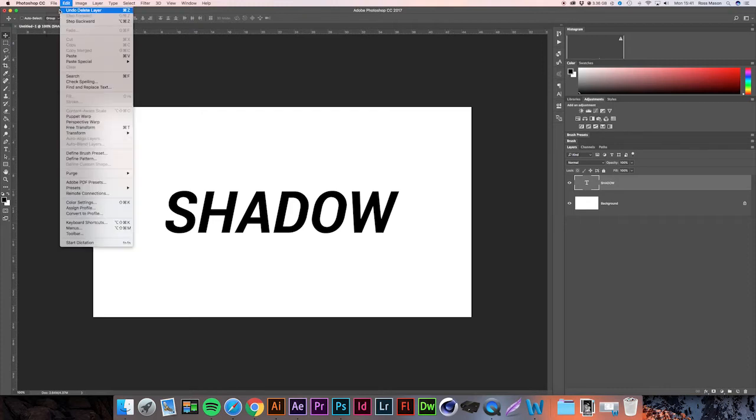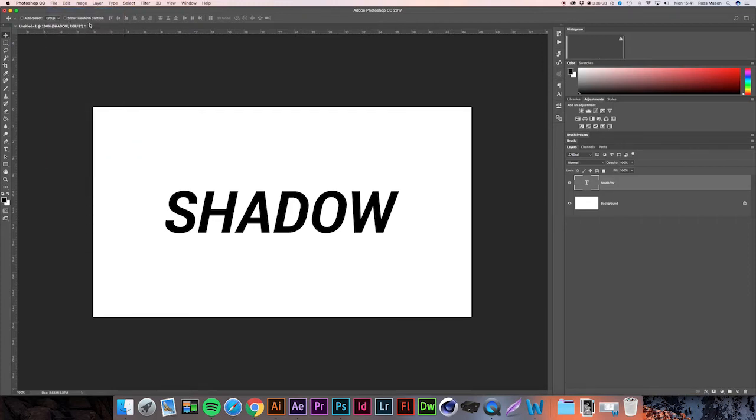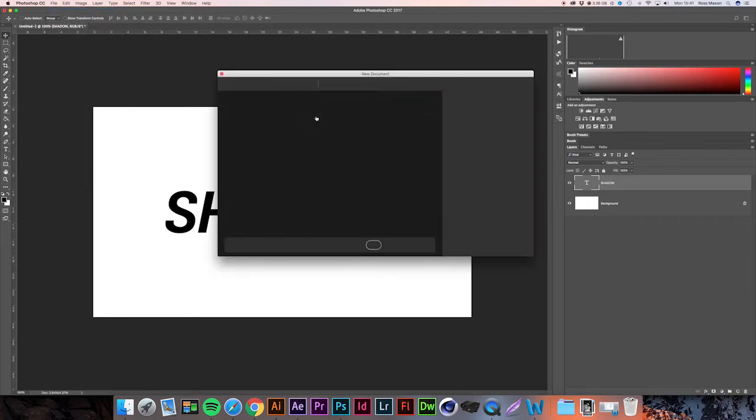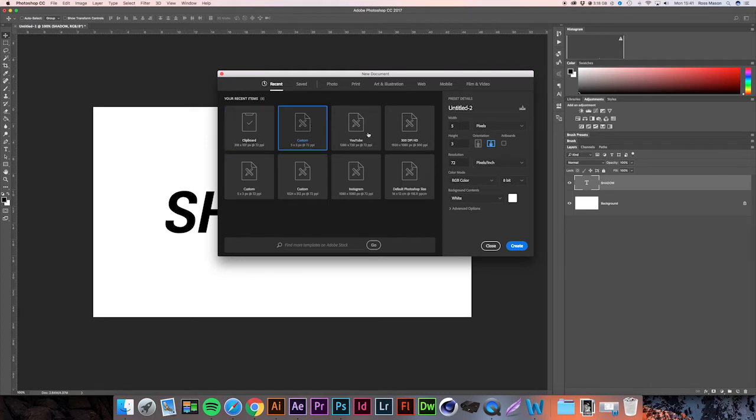If we go up to File > New and create a document 5 by 3 pixels—that's a width of 5 and a height of 3—make sure the resolution is 72 and the color mode is RGB color.